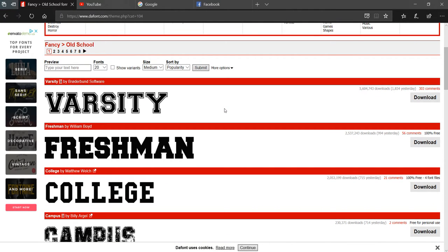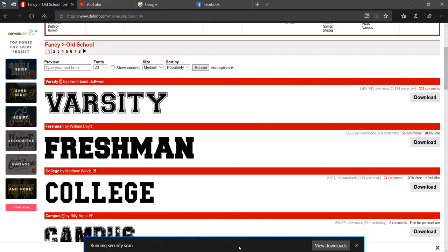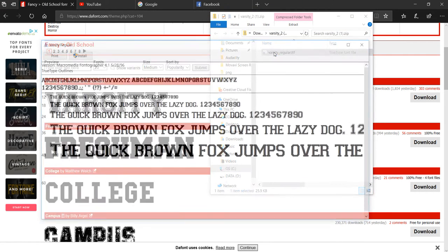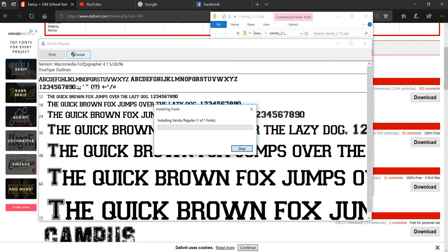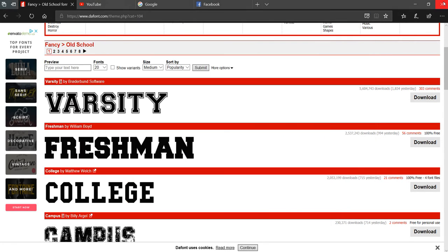We're gonna do this varsity one right here, just like that. So you'll hit download, hit open on your browser, then go over to varsity and hit install. Once it's installed, you can exit all this out.